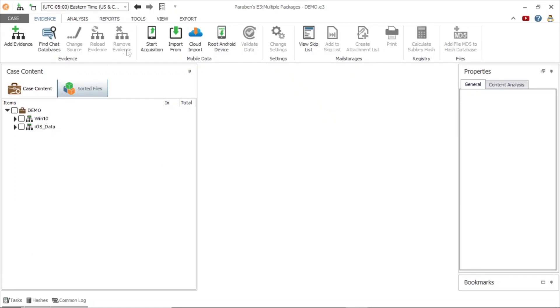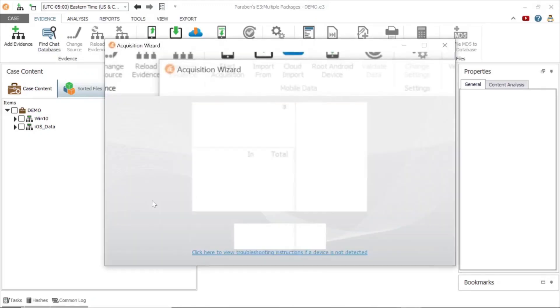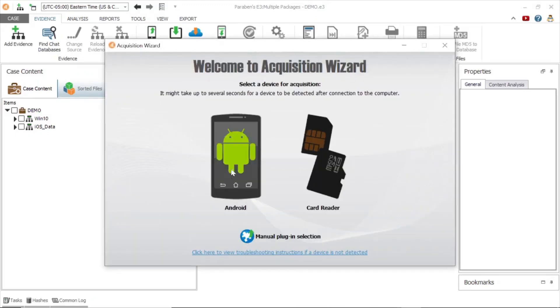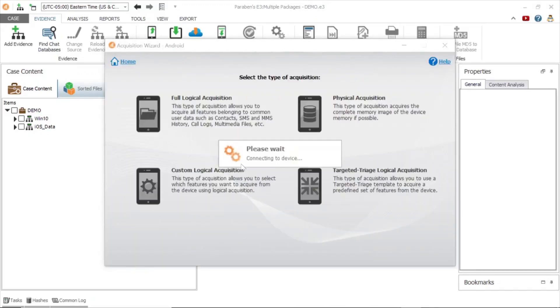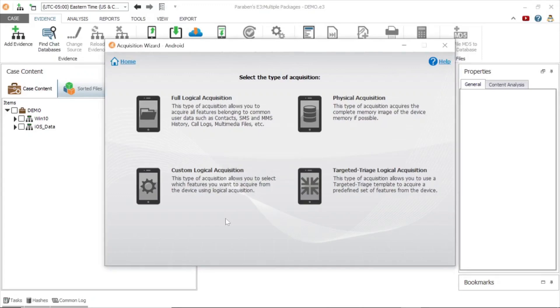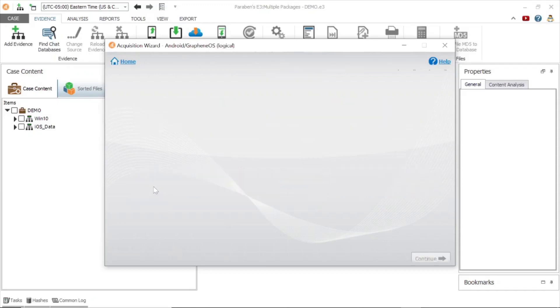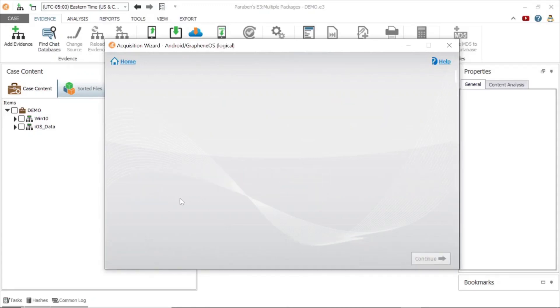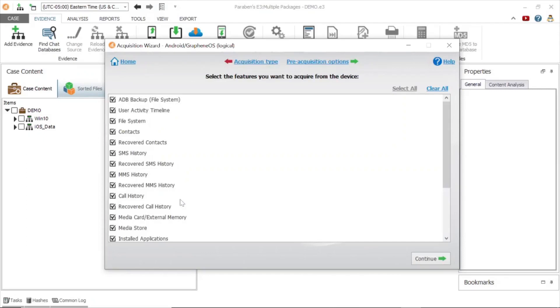Now we will use E3 to conduct an Android acquisition. Click the start acquisition wizard and select Android. There are multiple acquisition options, depending on the type of data you wish to acquire. In this example, we will be performing a custom logical acquisition and implementing app downgrade methodology to gain access to WhatsApp data.